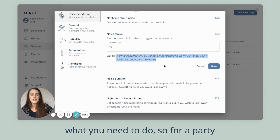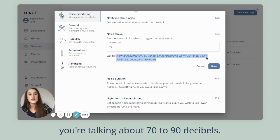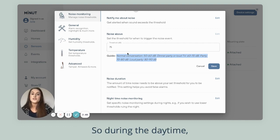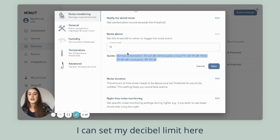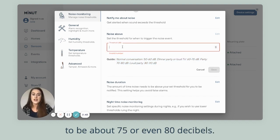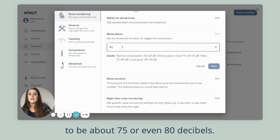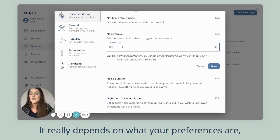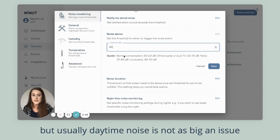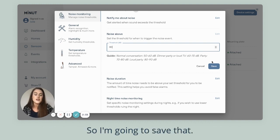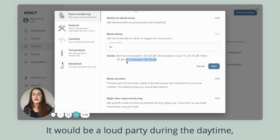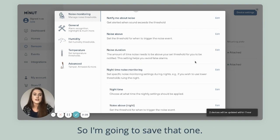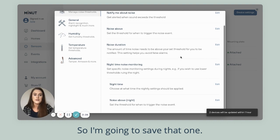So for a party, you're talking about 70 to 90 decibels. During the daytime, I can set my decibel limit here to be about 75 or even 80 decibels. It really depends on your preferences, but usually daytime noise is not as big an issue as in the evening time. It would be a loud party during the daytime, but I don't want to get any false alerts, so I'm going to save that.